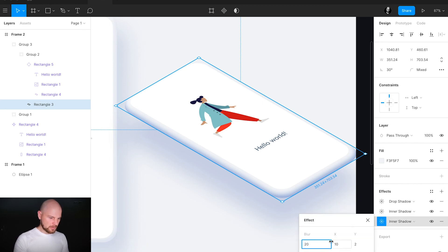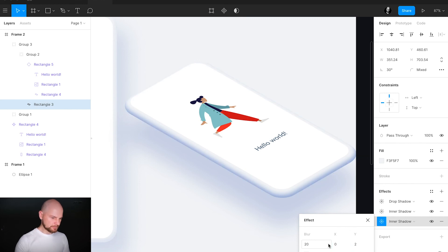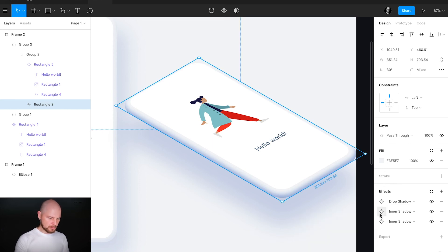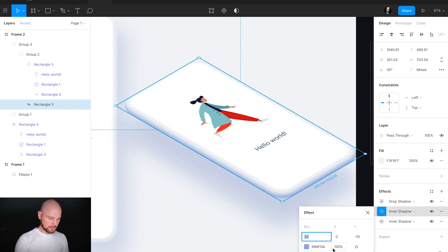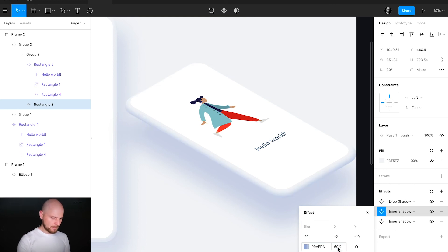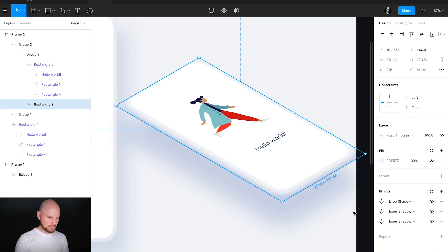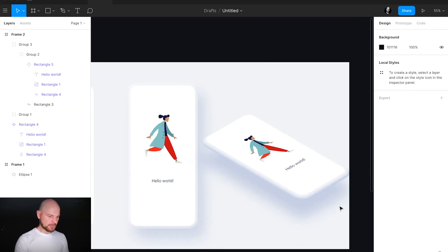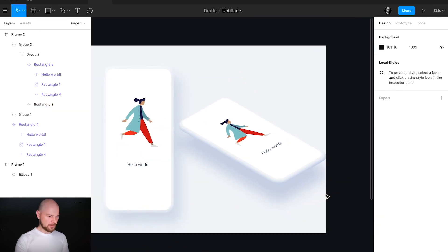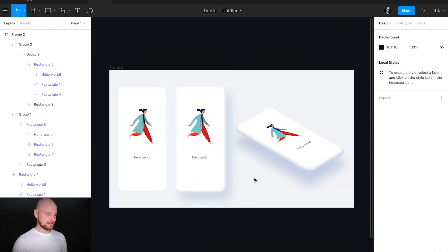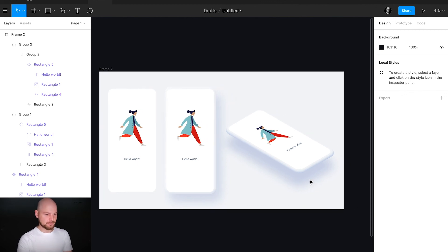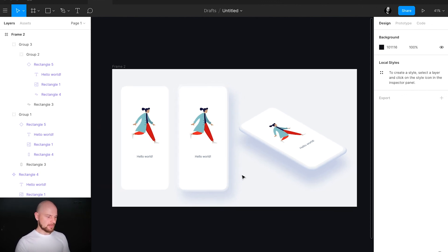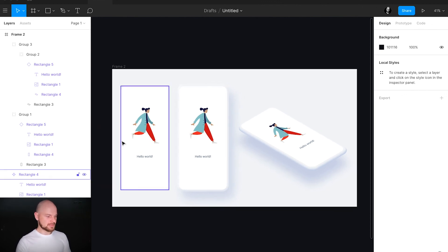Let's also move the screen a little bit to the top and change the inner shadow parameters. For Y, I always test it. Now it's much better. Let's test with the white one — maybe I'll apply 0. Great, love it. I'll change the opacity of it. So boom, we have an isometric mockup.